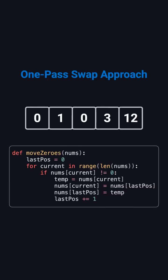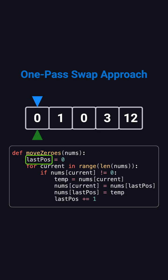But we can actually do even better. We can finish it in just one pass. Here's how. We use two pointers. One called current, which scans every element, and another called last position, which marks the next spot to place a nonzero value.